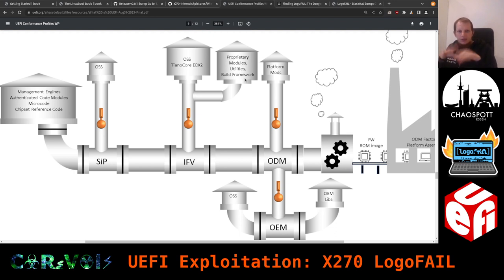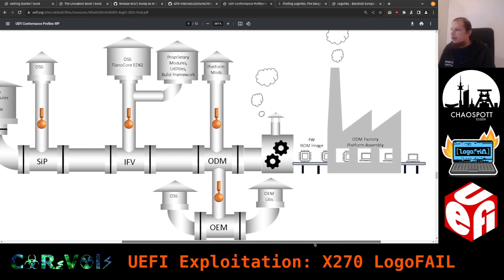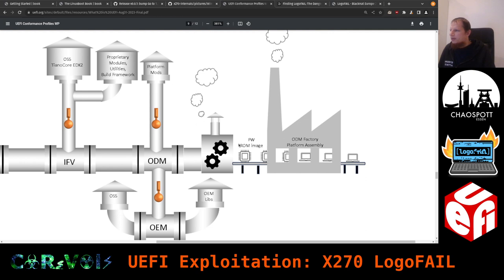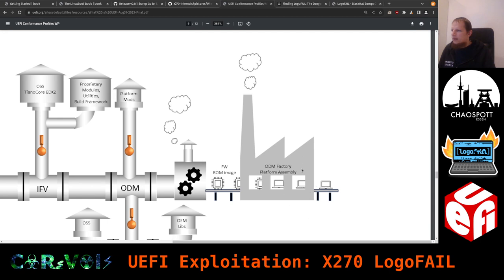The OEM adds their own drivers, logo, and menu customizations — the familiar things you see in a firmware menu. Platform modifications may be done under contract by the ODM. The OEM also sometimes takes open source software and their own libraries. All of this runs through the process and out comes ROM images — read-only memory — and eventually the laptop from the factory.